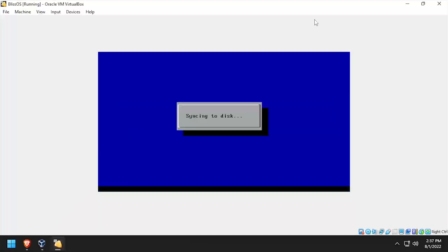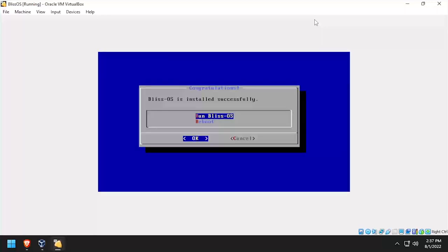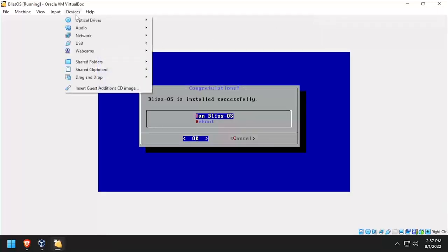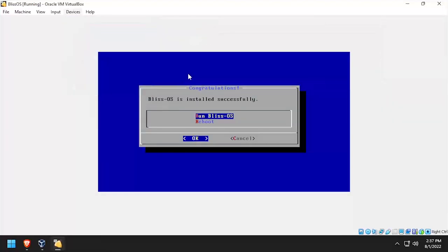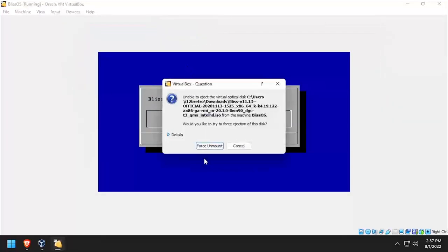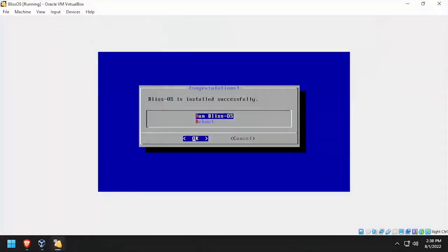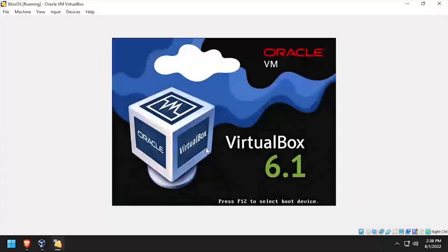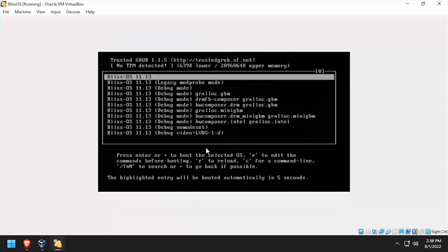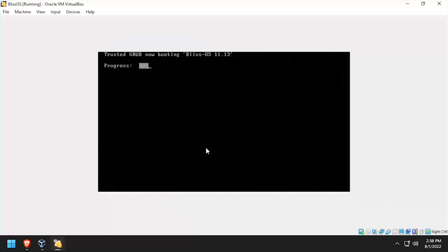Once the installation completes successfully, select devices from the virtual box file menu, then optical drives, and remove disk from virtual drive. Then select force unmount. Now inside the VM, arrow down and select reboot. Press enter at the grub menu to continue booting into BlissOS.